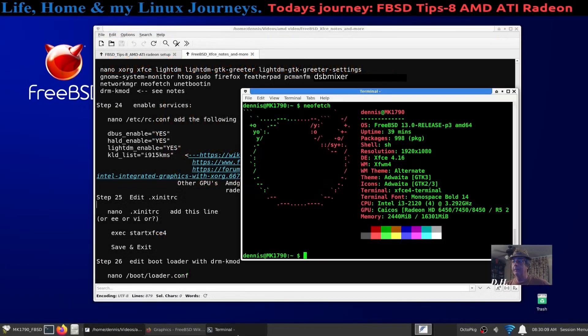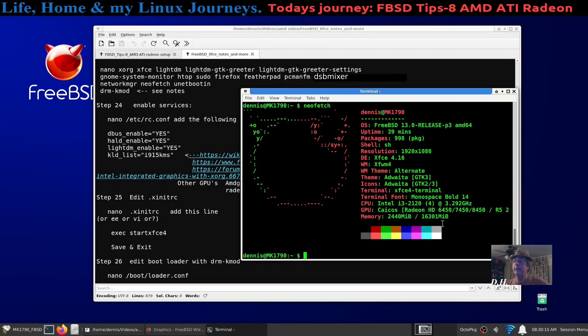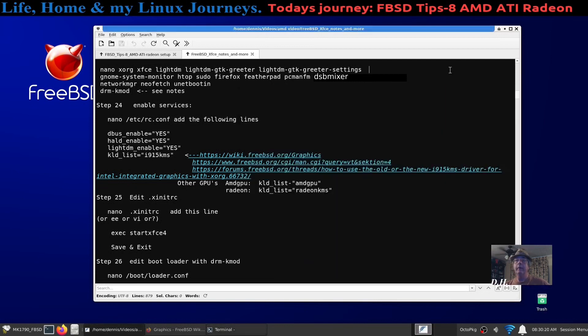Okay, hello there. I'm Dennis, and in this video we're going to talk about graphic card Radeon HD6450. In particular, I was going through this machine right here, which I call MK790, which stands for Marketplace 1, and it's a Dell Optiplex 790.